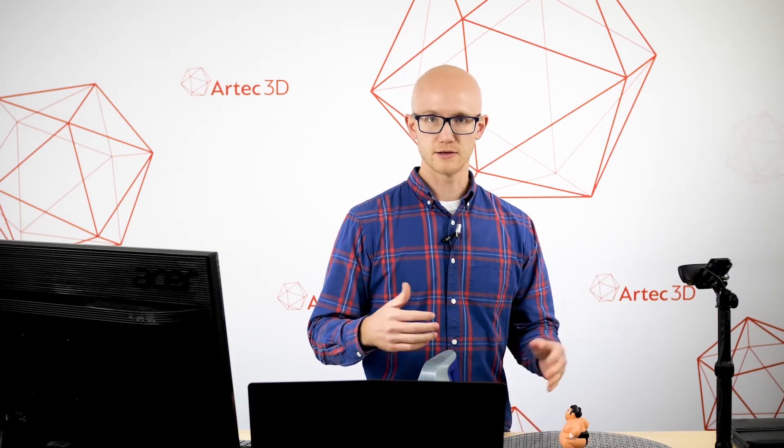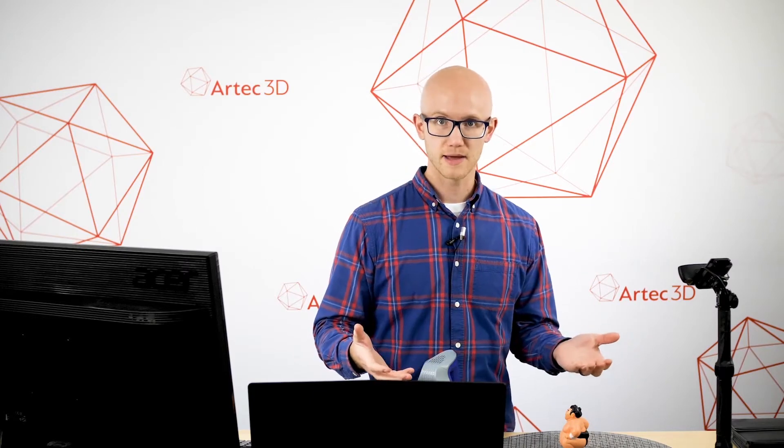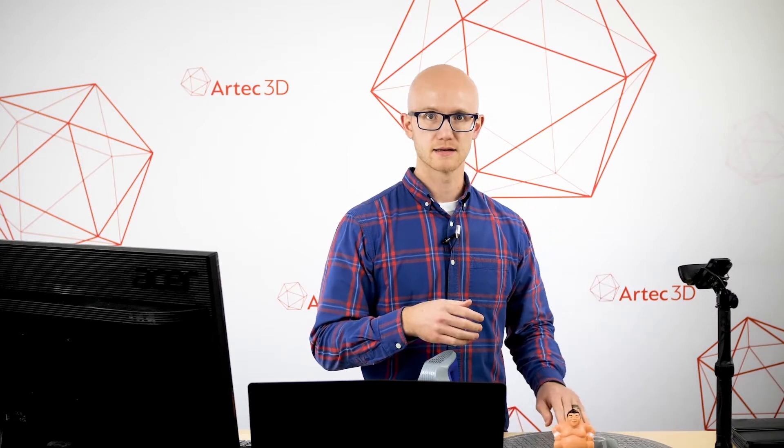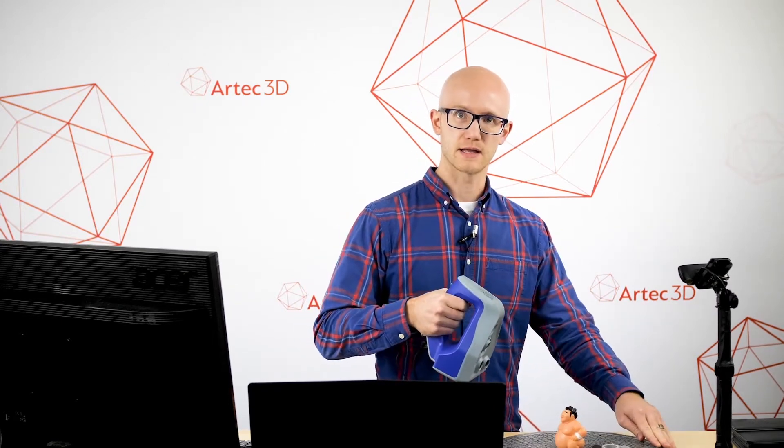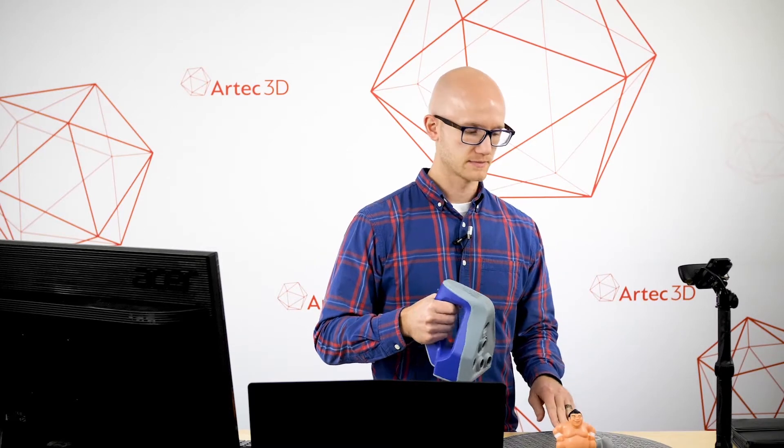This is an inexpensive turntable that we had purchased. You can use pretty much anything. It's not an automated turntable, it's just a turntable that lets you set your object down and rotate around very easily while holding the SpaceSpider in position.